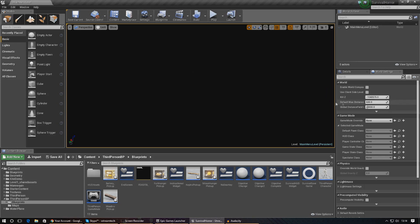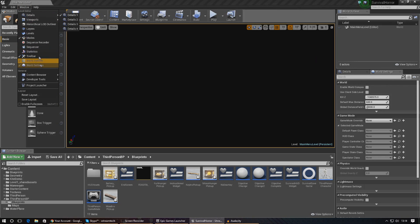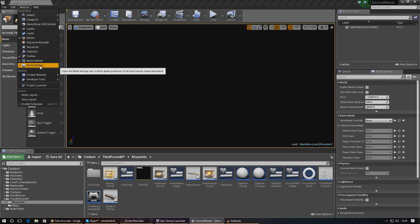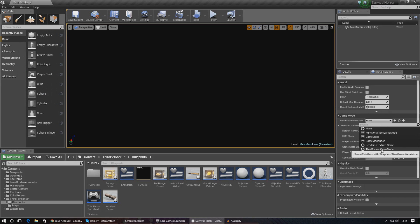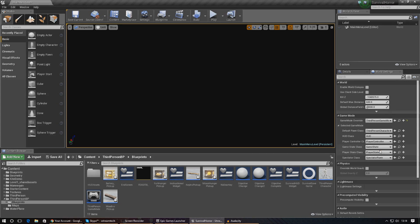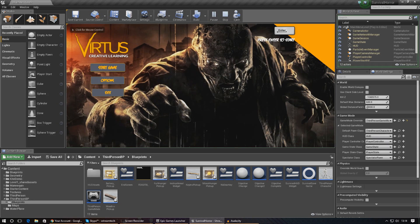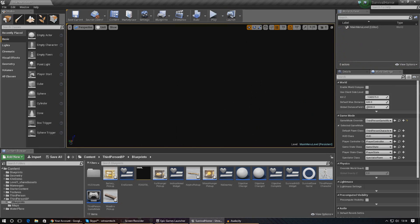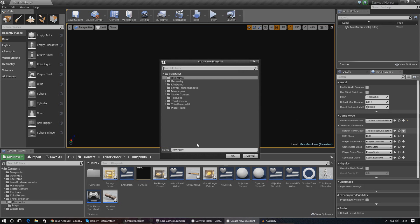From here we need to change everything to third person game mode so we can work with this properly. If we leave it as-is, you'll probably get the heads-up display on screen, which is not what we want for the menu. So we need to create a new pawn class — just press Create New Blueprint and call it something like Menu Player. I'll leave this in the default blueprints folder for now, then give it a second to create and open up.